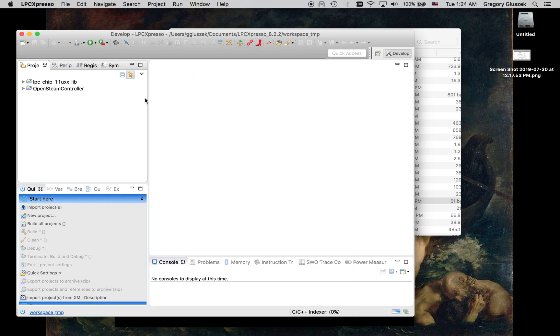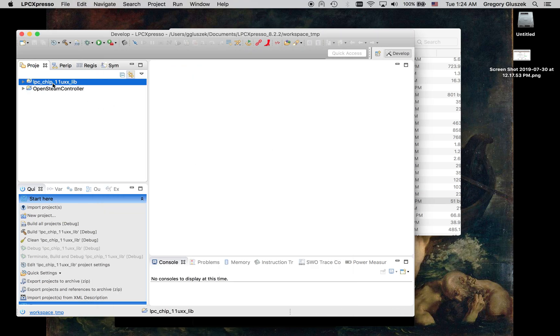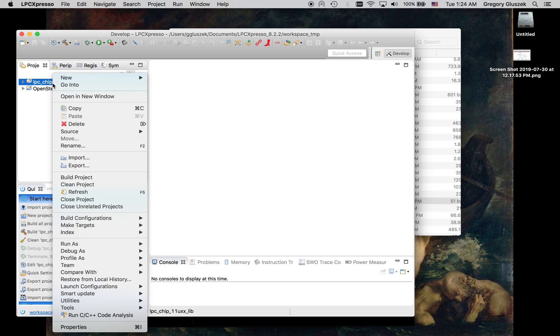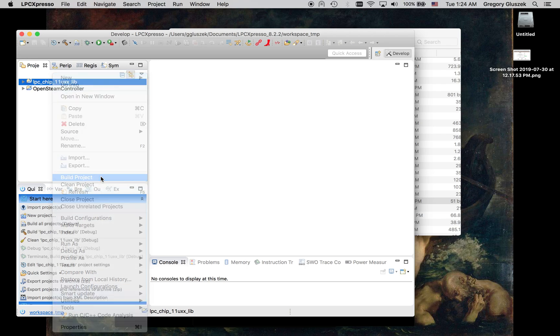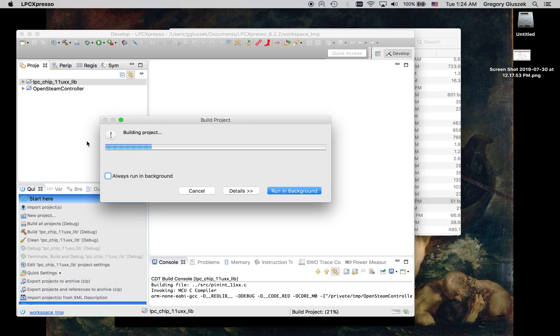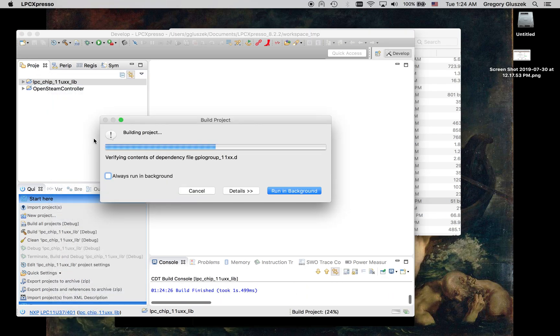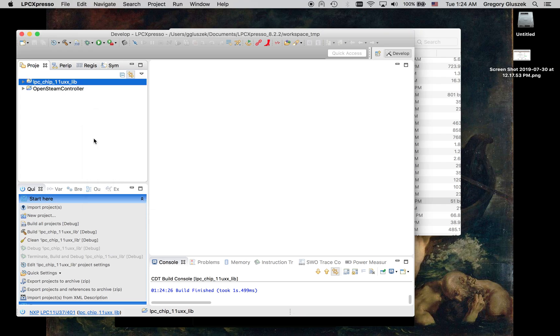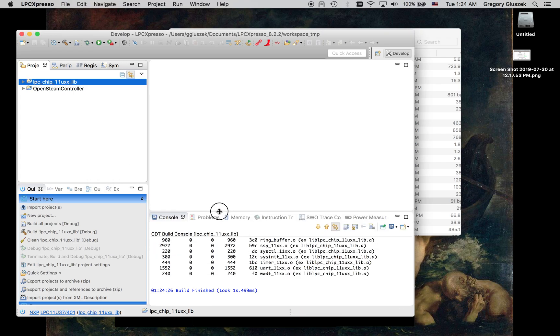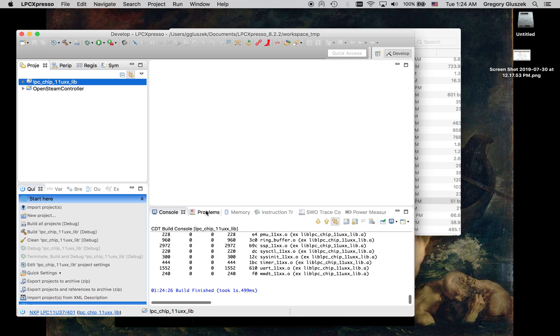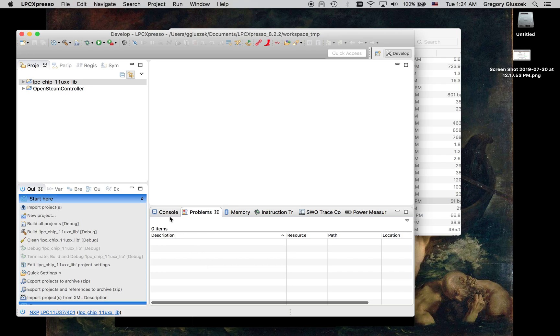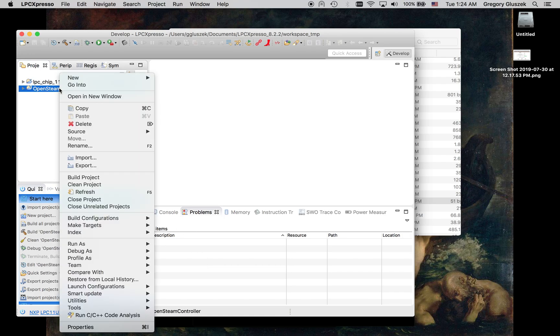Alright, click Import. We've got two projects here. So first thing you want to do is go to Build the LPC Library. It shouldn't take long. It says it finished. And look, we have no problems. Perfect.